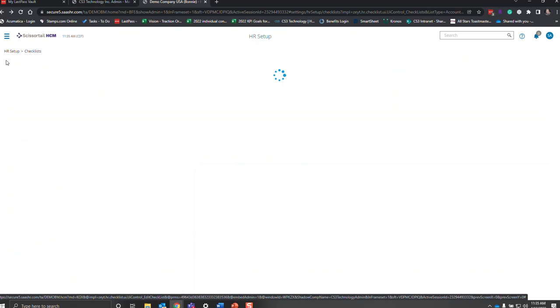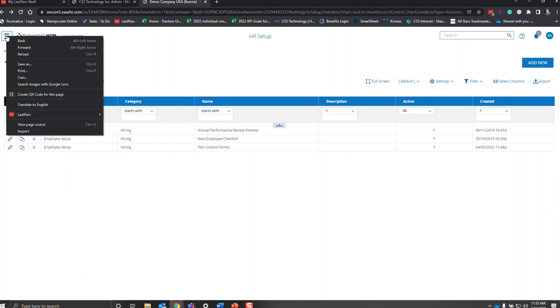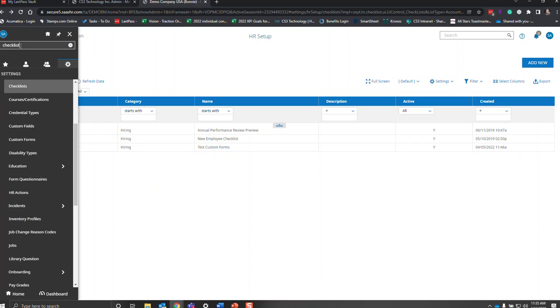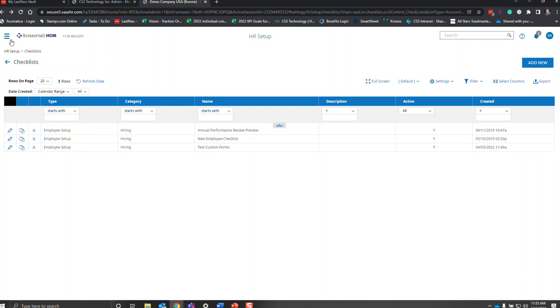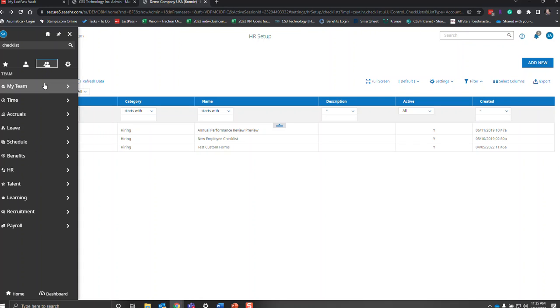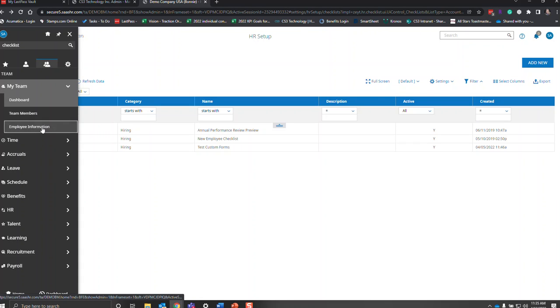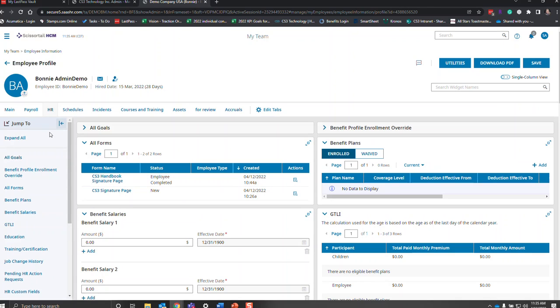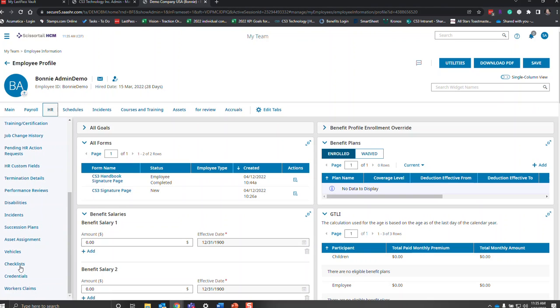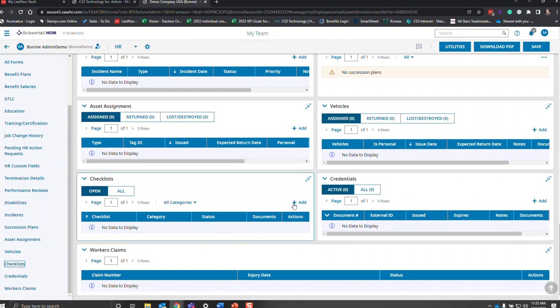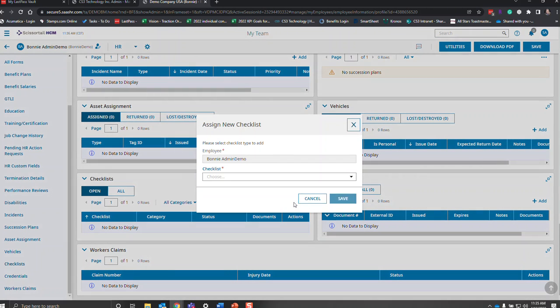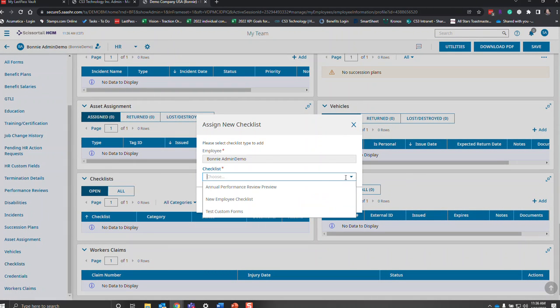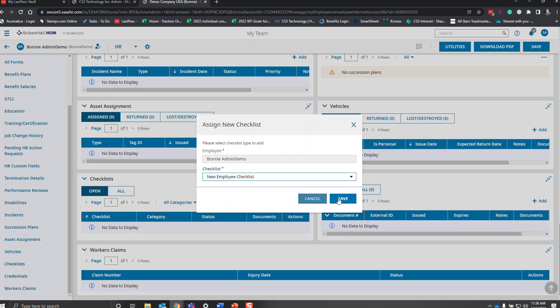Now I want to go into the employee record. I'm going to go through the menu — hit the hamburger, the team icon, My Team, Employee Information. I'm going to assign this to my employee Bonnie Demo. I'll click on the HR tab, go down to Checklist, click on the checklist, and add a new checklist. We're going to add the New Employee Checklist and hit save.